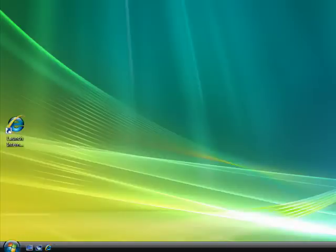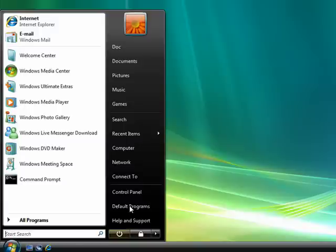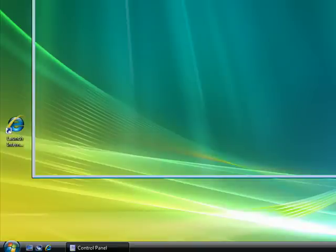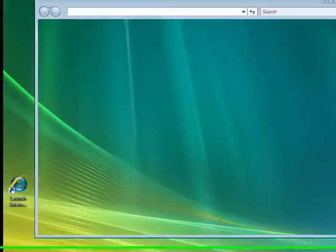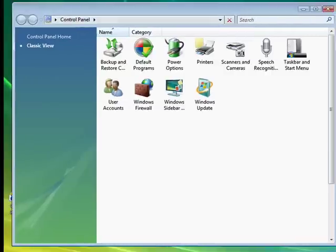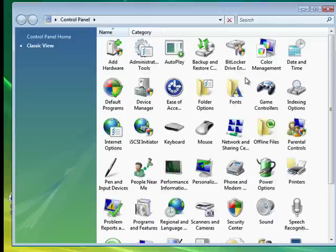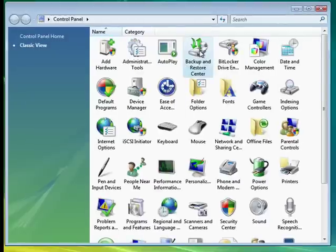So I'm here in Windows Vista, click on Start, Control Panel, and when Control Panel opens up, I'll click on Backup and Restore Center, double-click there.